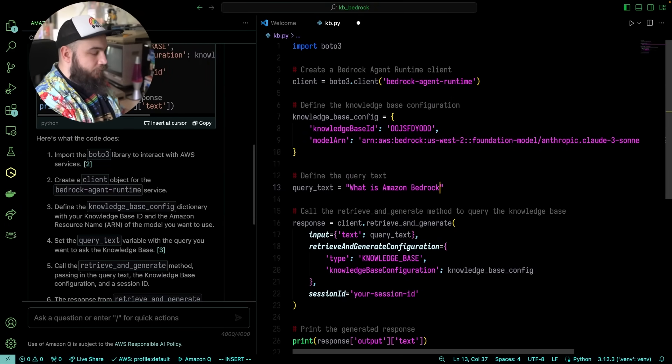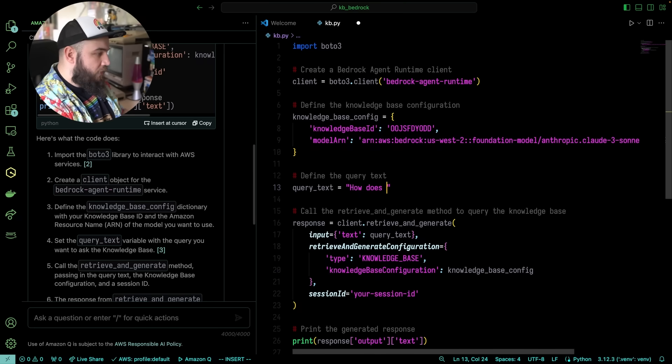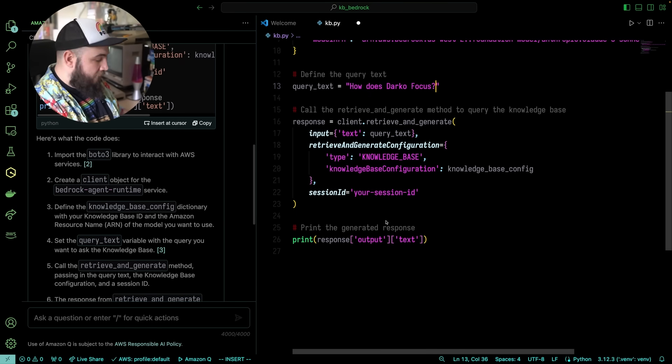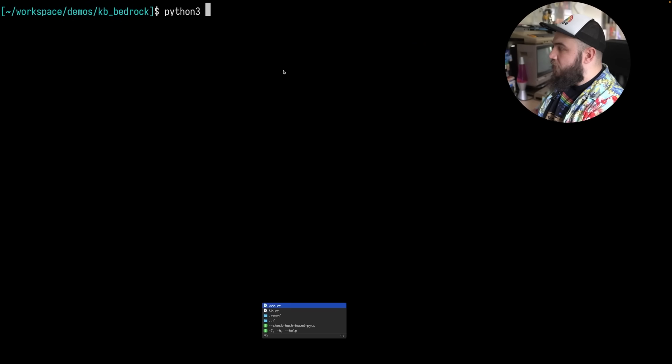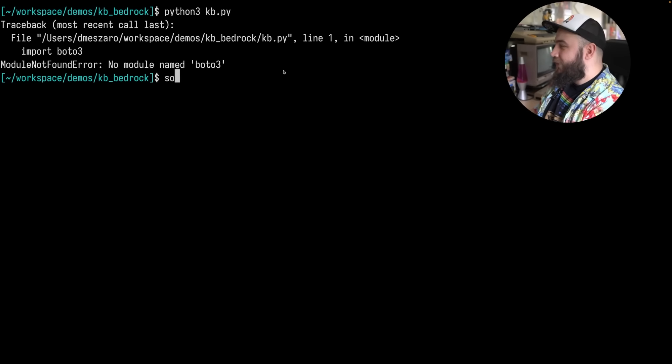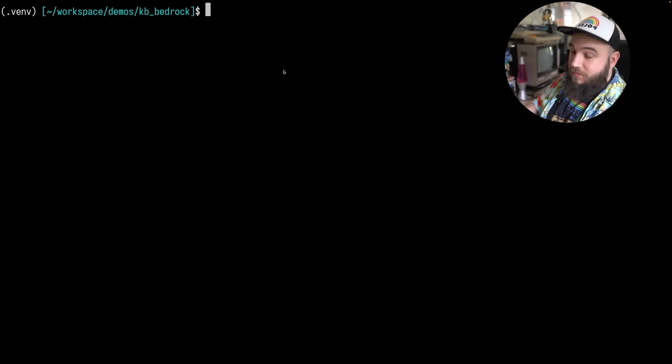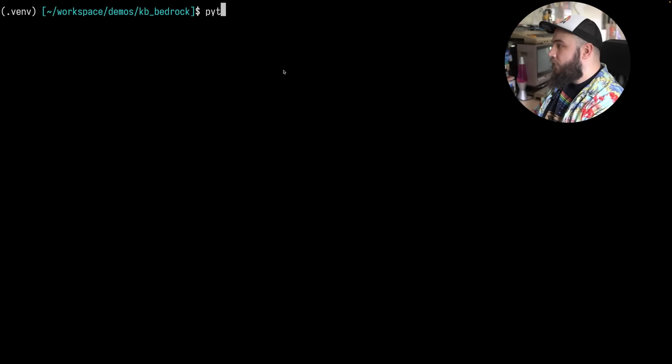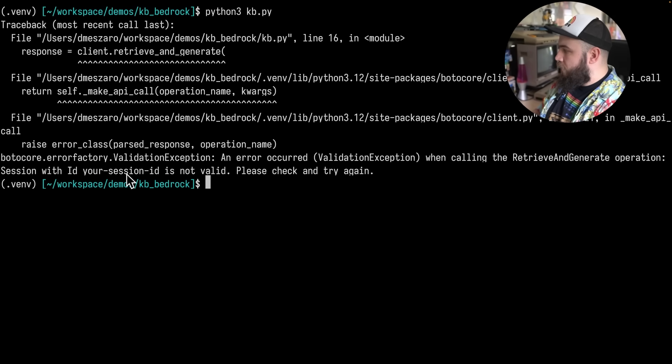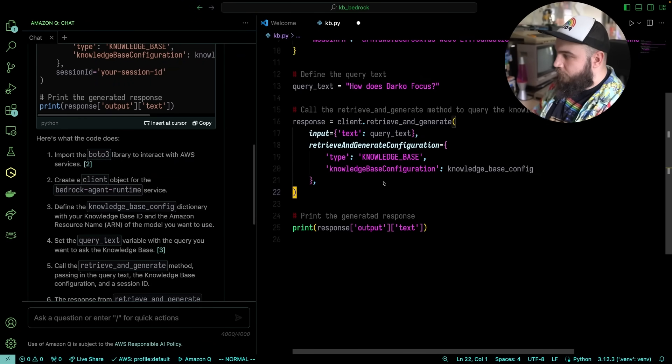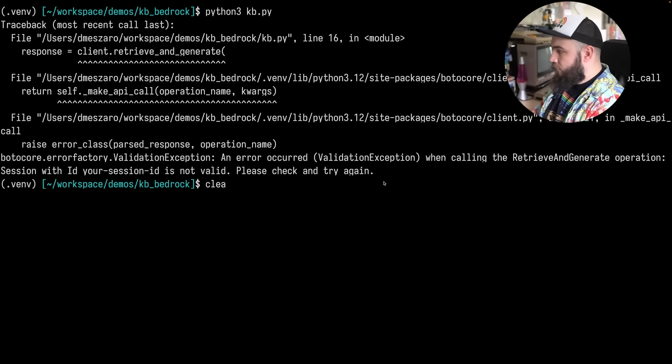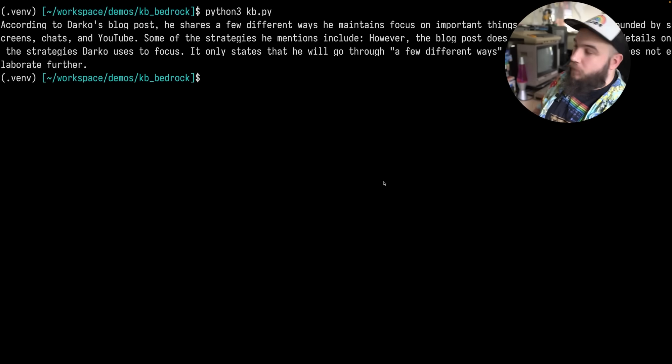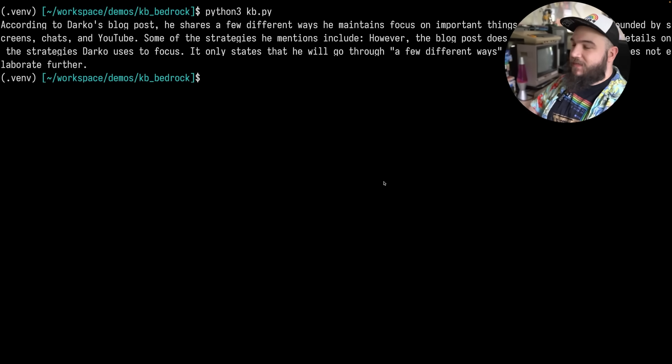Now, let's ask it a question. Let's do the question we asked initially. How does Darko focus? We're going to basically be sending that question over to our knowledge base, and we're going to print the response, which is output text in this case. Save this, go back to here, and then let's do Python 3 kb.py. Source venv bin activate. Let's do this thing, and let's run this application. Python 3 kb.py. Look at that. According to Darko's blog post, it shares a few, it basically does that thing.